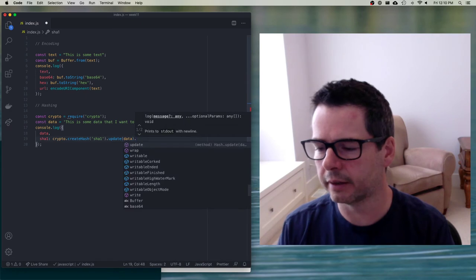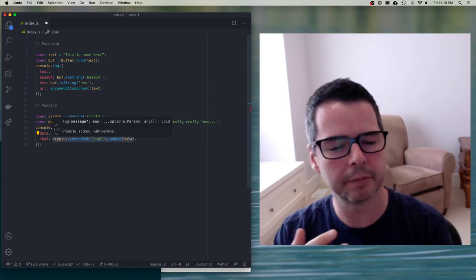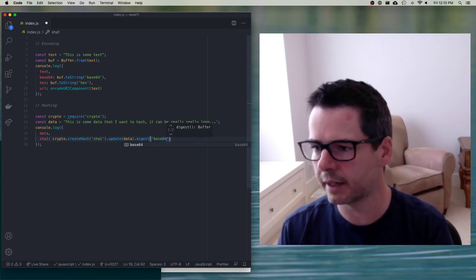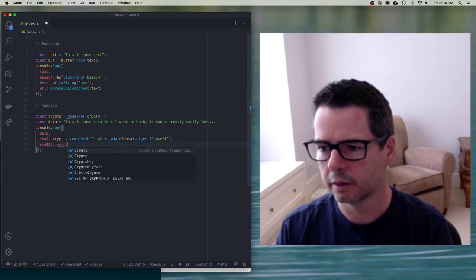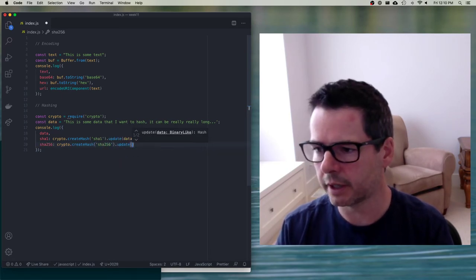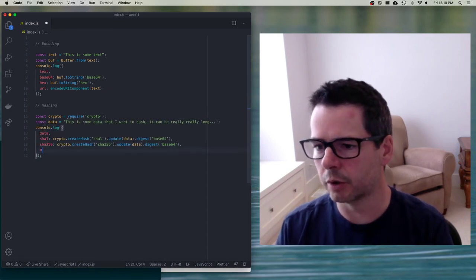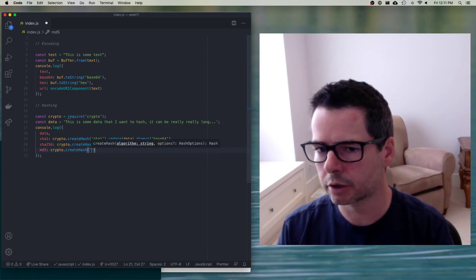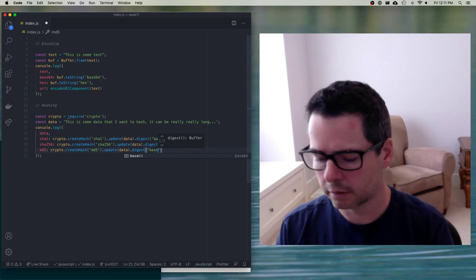Let's also use a better hashing algorithm — SHA256. I'll use crypto.createHash with SHA256, call update with our data, then output a base64-encoded version of it. I'll show one more: MD5 is another common one. There are all kinds of hashing algorithms.